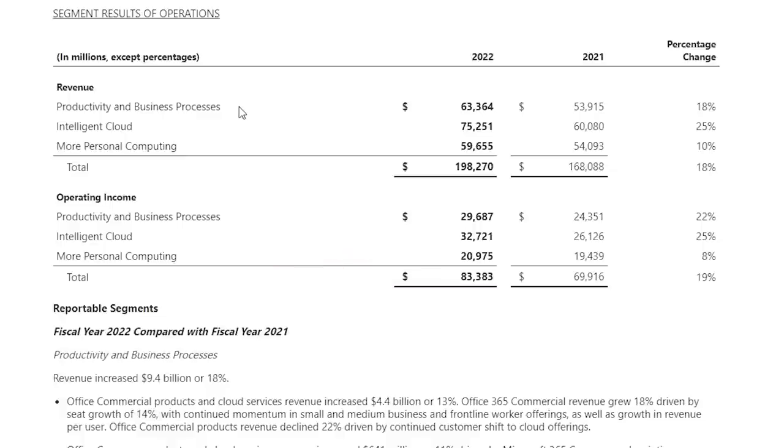Their business is broken up into three main segments: productivity and business processes, intelligent cloud, and personal computing. For each, I will break down the financials and provide an overview of the business that makes up that segment.